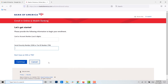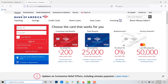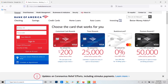Once you click on Continue, you will be registered in Bank of America as a new online banking user. You can then go back to the home page and sign in by providing your online ID and the password that was provided to you during account creation.